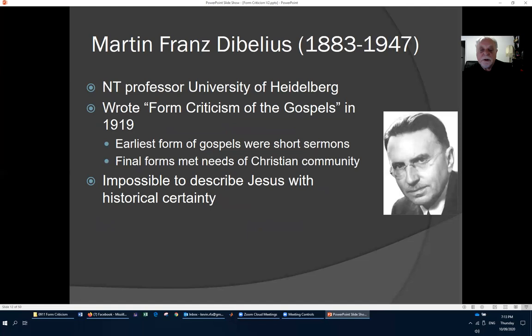Martin Franz Dibelius lived from 1883 to 1947 and was a New Testament professor at the University of Heidelberg. He wrote the book 'Form Criticism of the Gospels' in 1919. He claimed that the earliest forms of the gospels were short sermons, and the final forms were modifications of those to meet the needs of the Christian community. He claimed it was impossible to describe Jesus with any historical certainty.